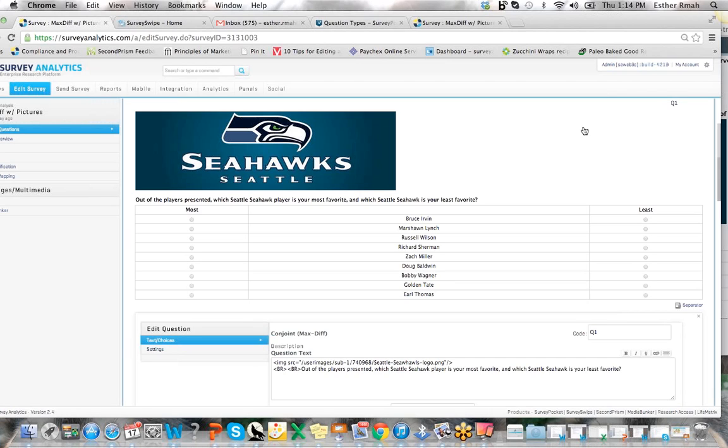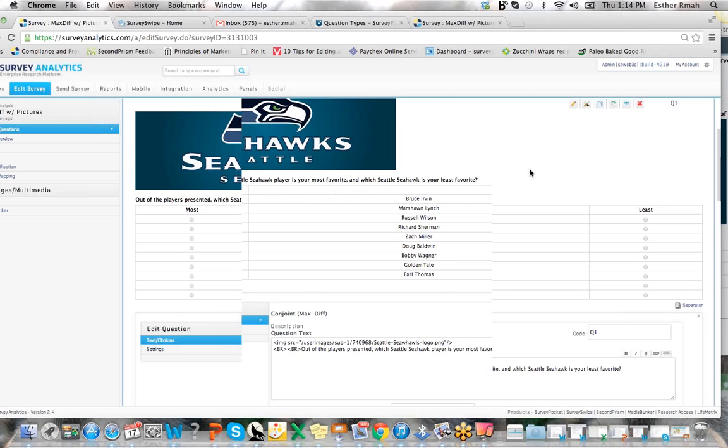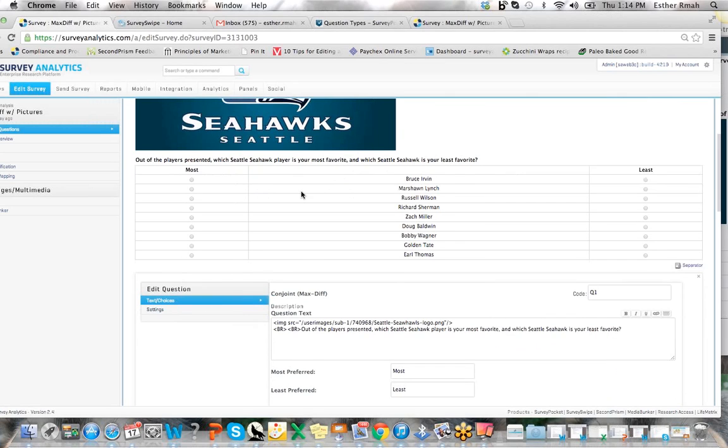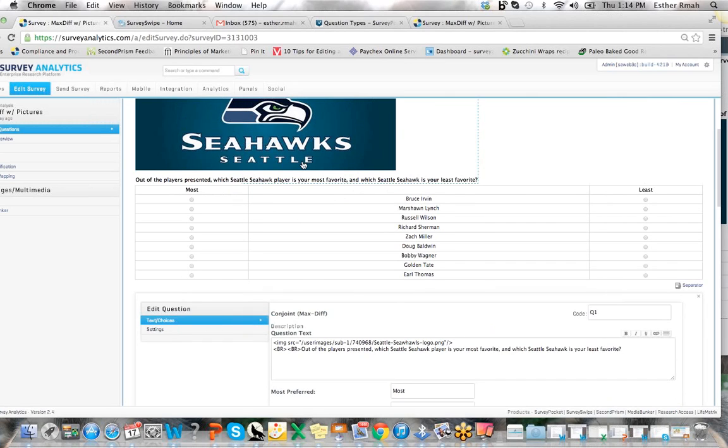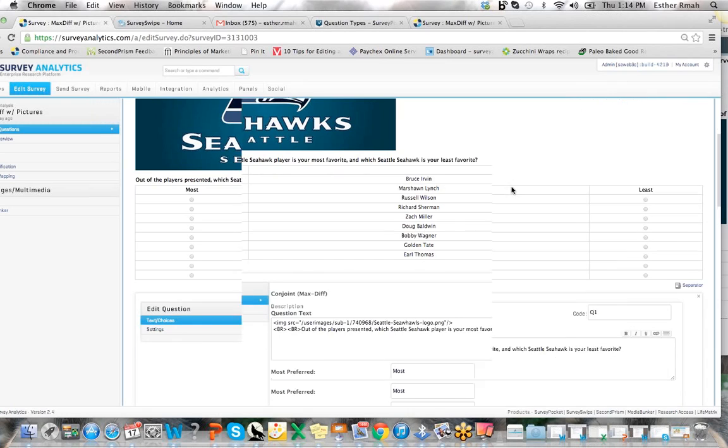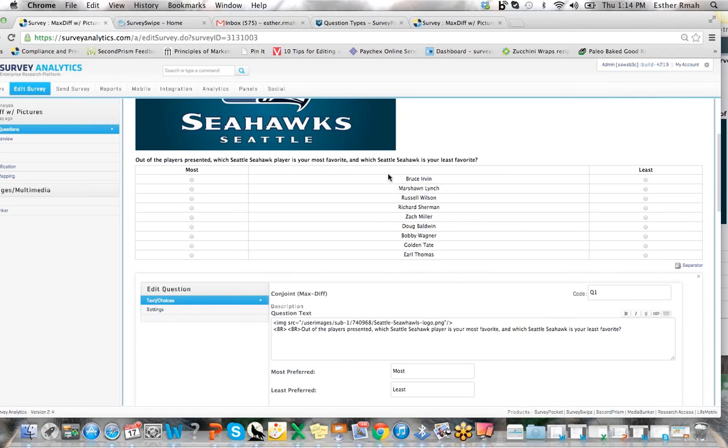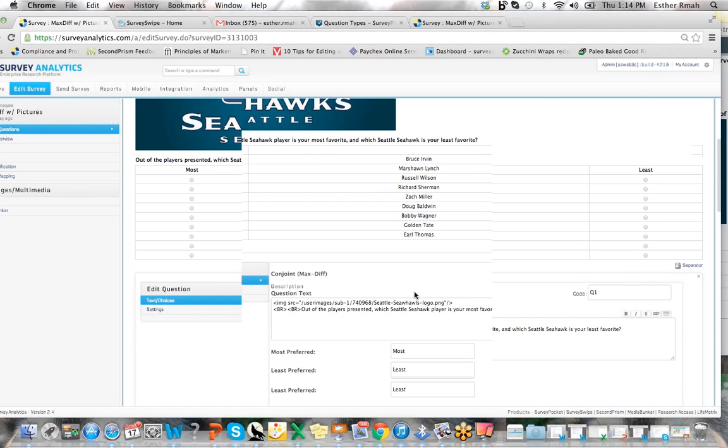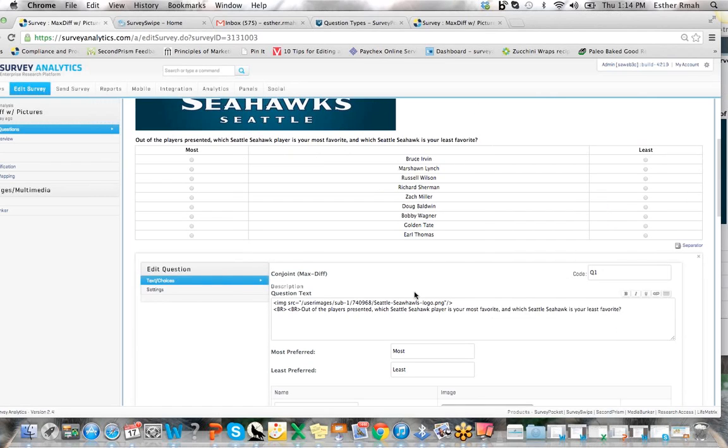Here we have a question which asks, out of all the players' names that are presented, which players are your most favorite? You can see here that I have a list of nine, and after you set up your list of nine players or your set of items...